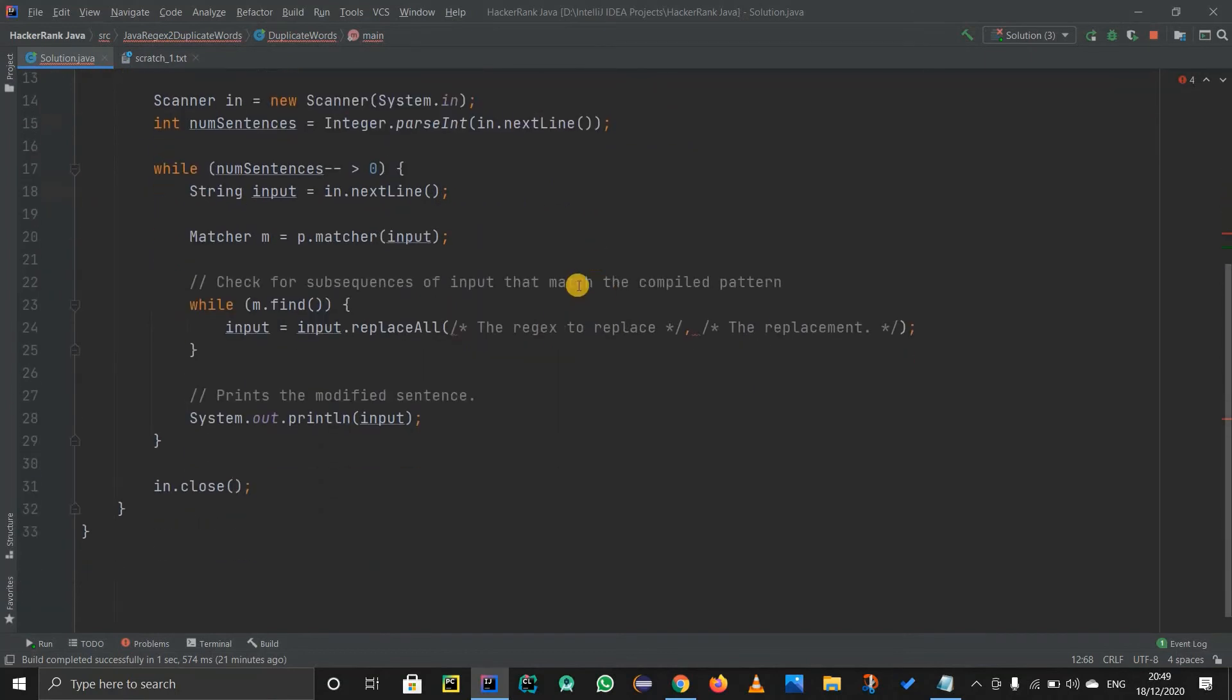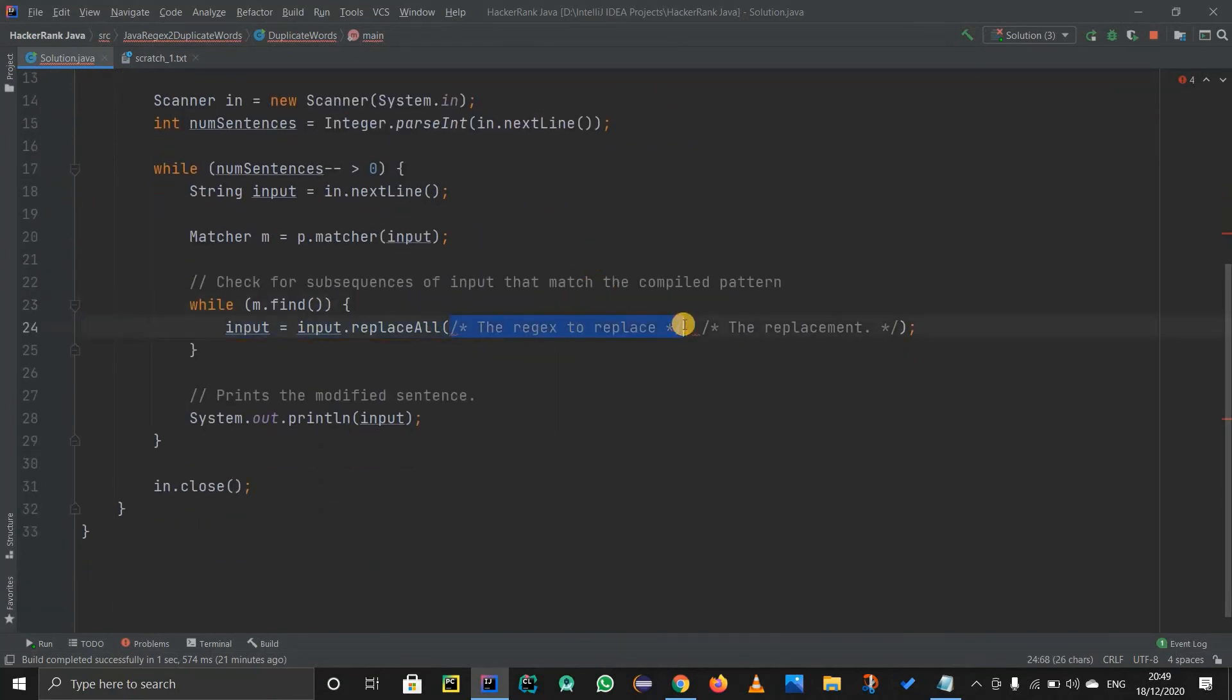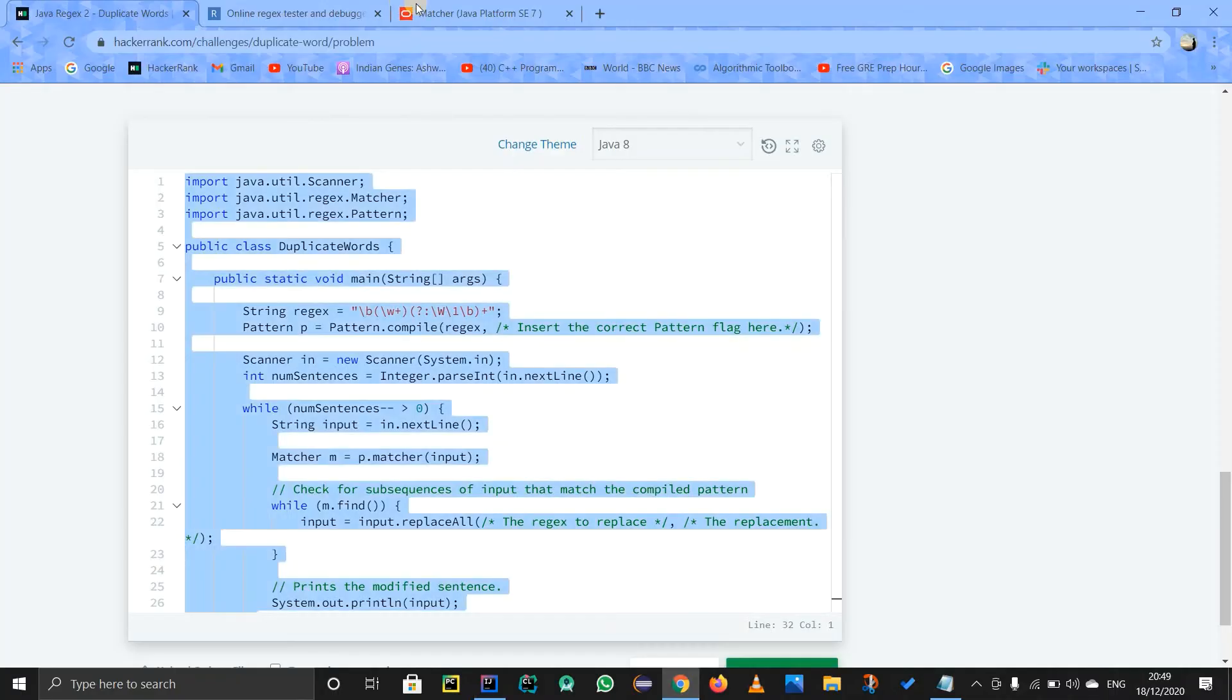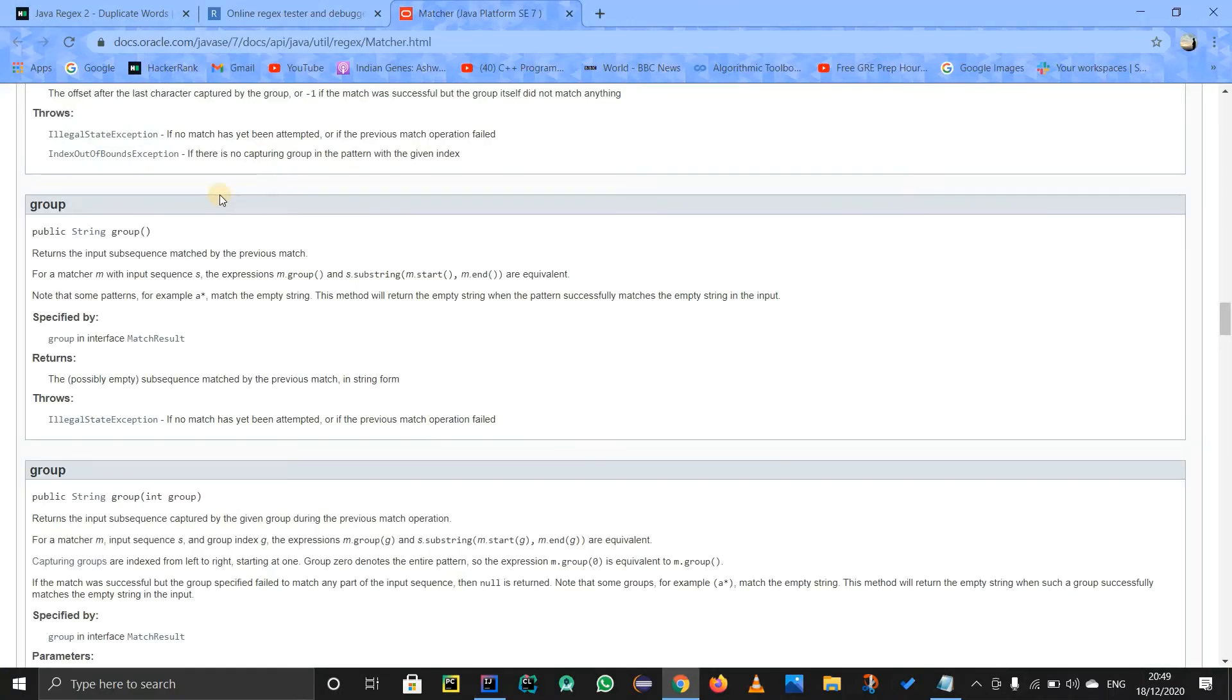And afterwards, what I am going to do is over here I have to change the code, the regex to replace. So for that I am going to use groups. I will have to explain you all the groups method for that. So I have this docs dot oracle over here. I have just searched for matcher class. And in it there is this group.